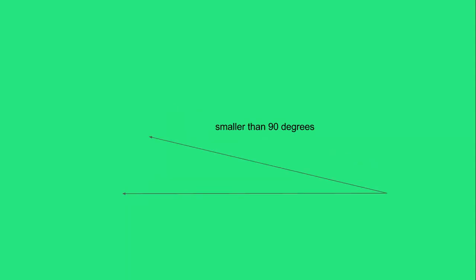And finally, you see an angle that's way smaller than the last two angles you saw. This angle is called an acute angle. It's smaller than 90 degrees.